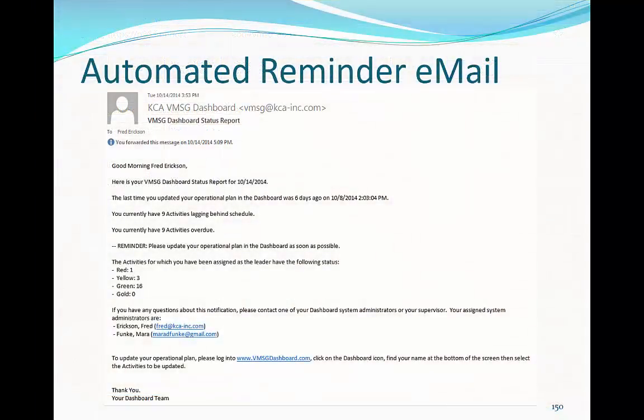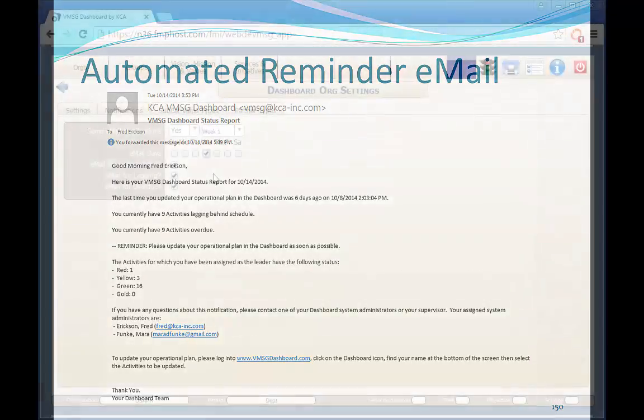This is an example of the system email to remind team leaders to update their information in the dashboard on a regular basis, keeping the information current.